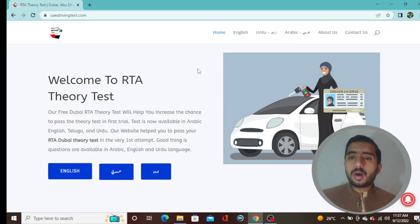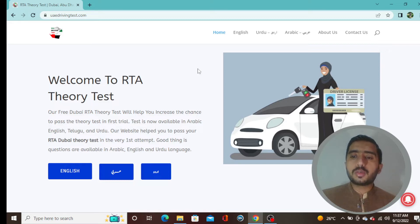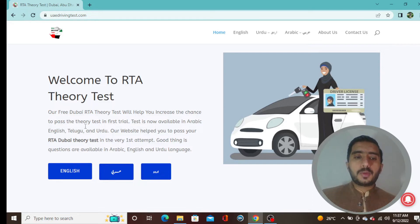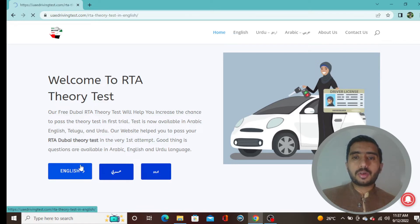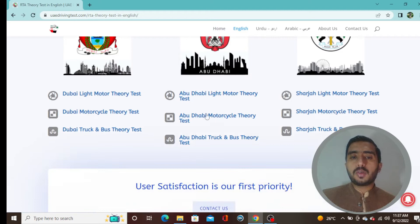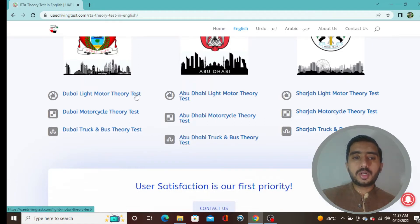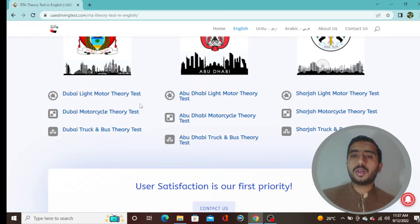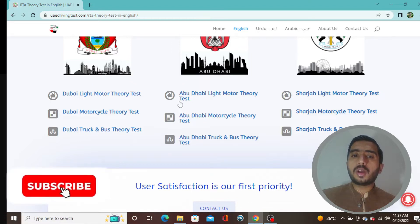Hello YouTube family, I hope you all are doing well. I am here with another video covering two more quizzes related to the RTA theory test. In our last three videos we covered Dubai light motor theory test and Dubai motorcycle theory test.